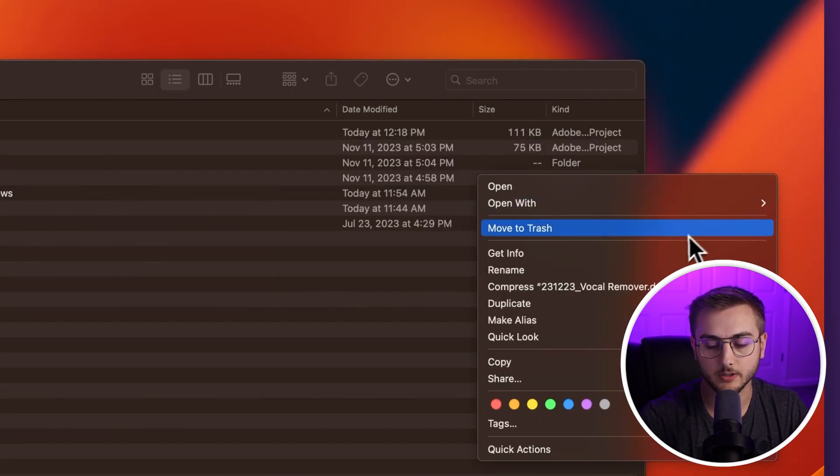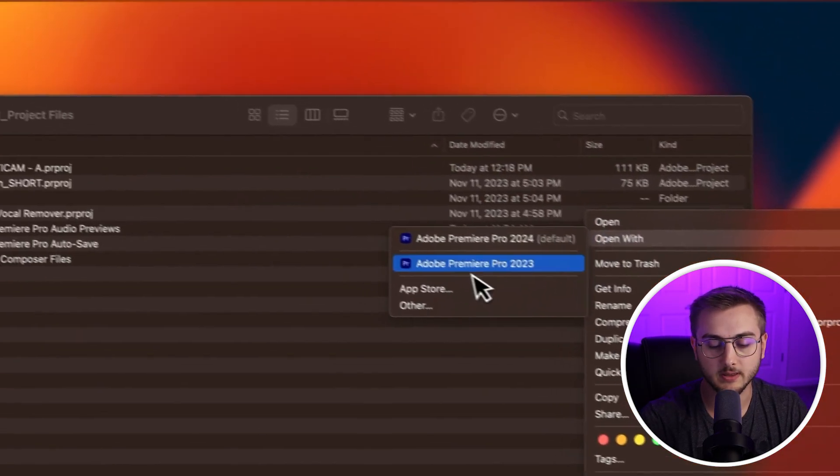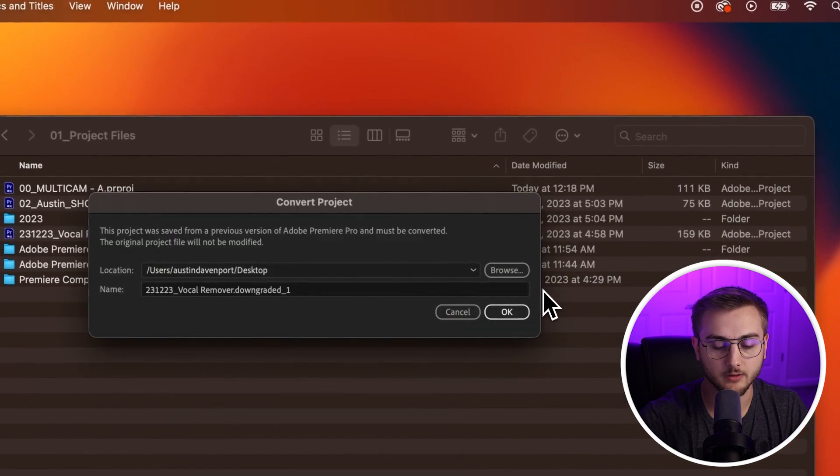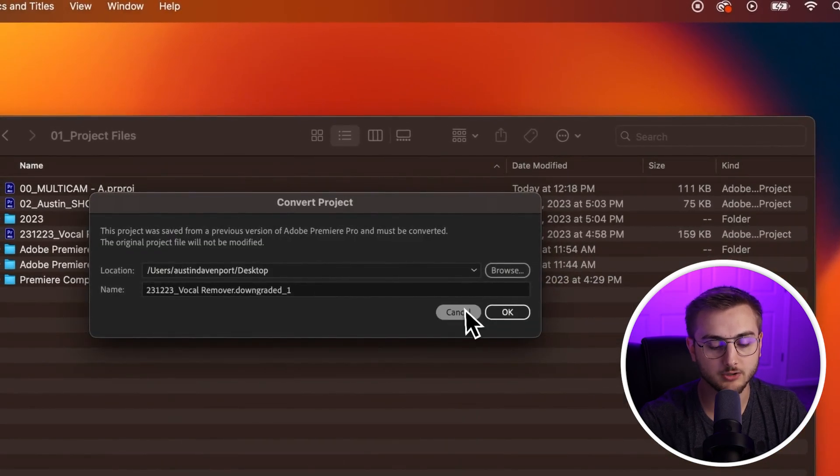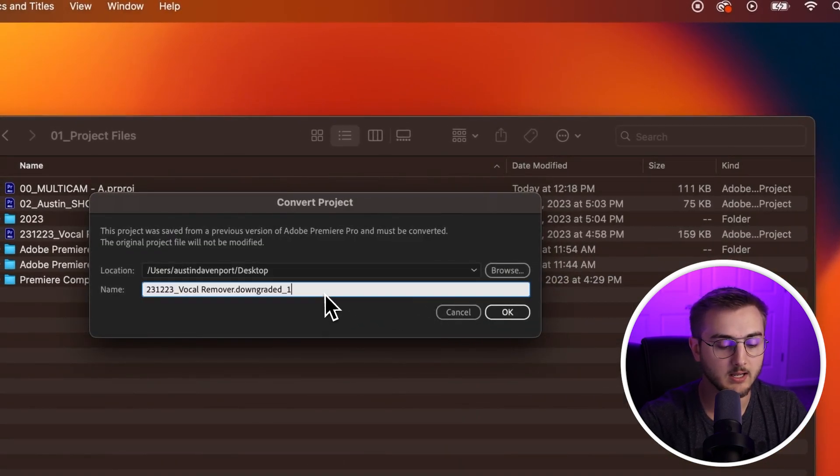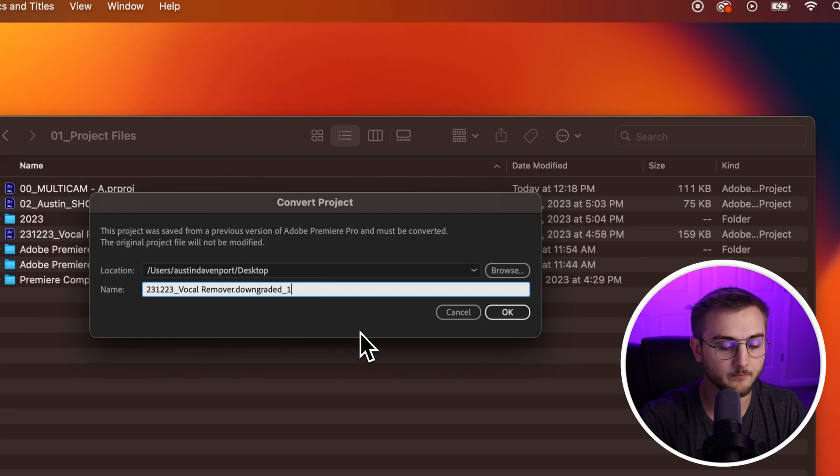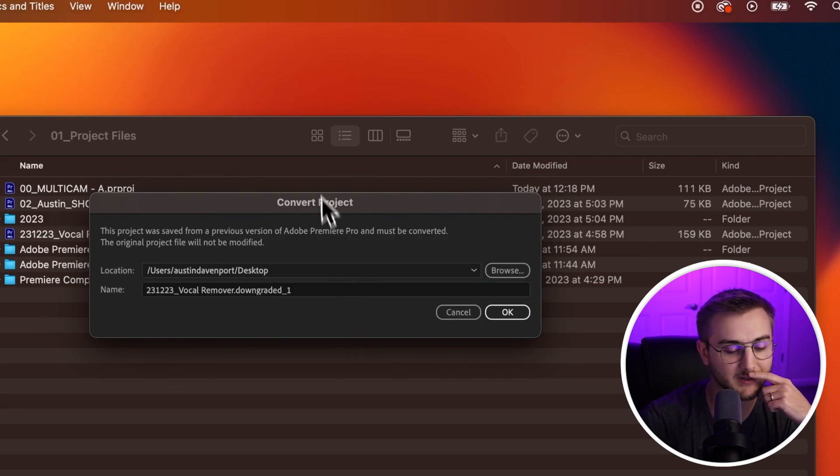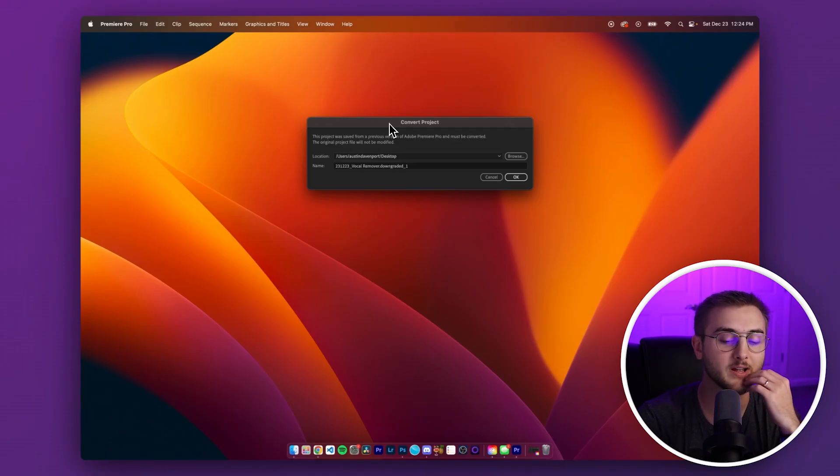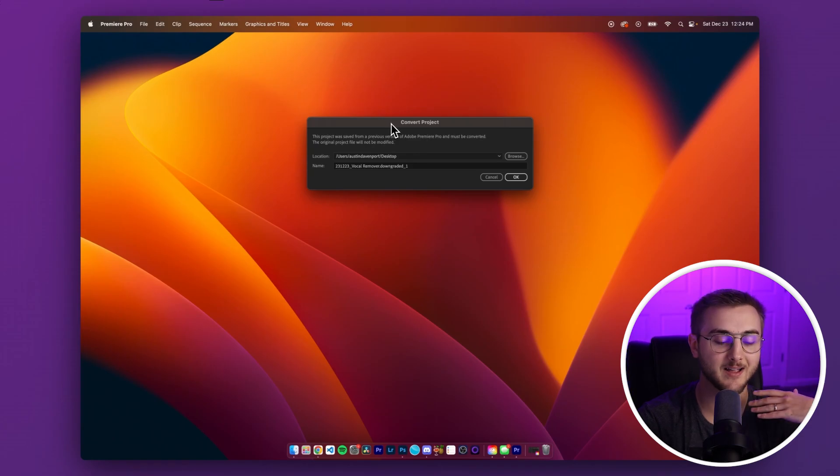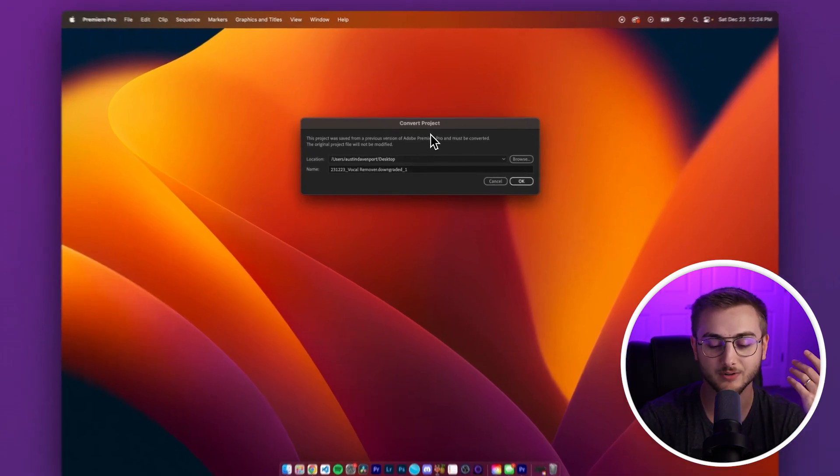So now we are going to try to open this guy with 2023 just to show you guys that we can do it. It did come downgraded. That's interesting. I believed, and I'll leave all of this in here, I believed that the downgrader only downgraded it one at a time back.